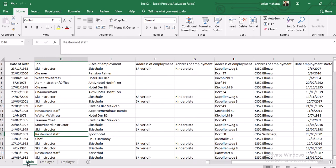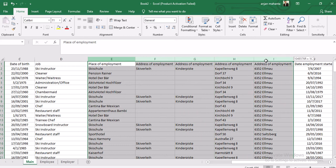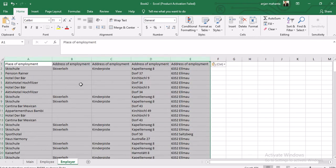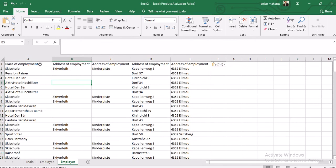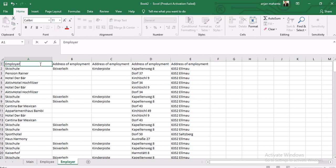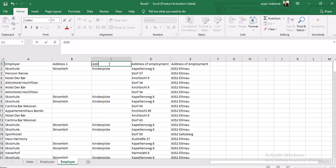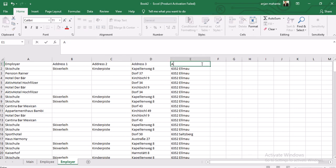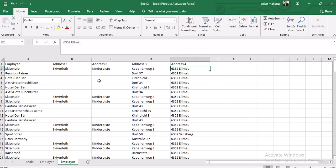First we will take the place of employment and the address of employment data and copy it into the employer sheet. We rename it 'employer', and then the address columns will be address one, address two, address three, and address four.